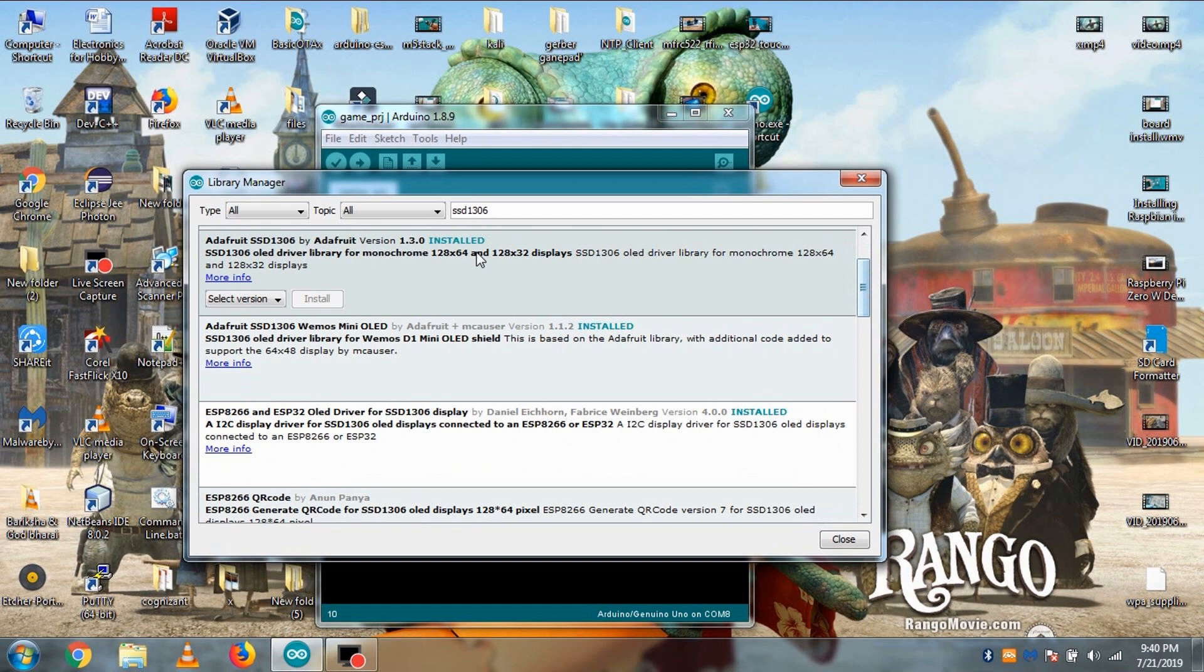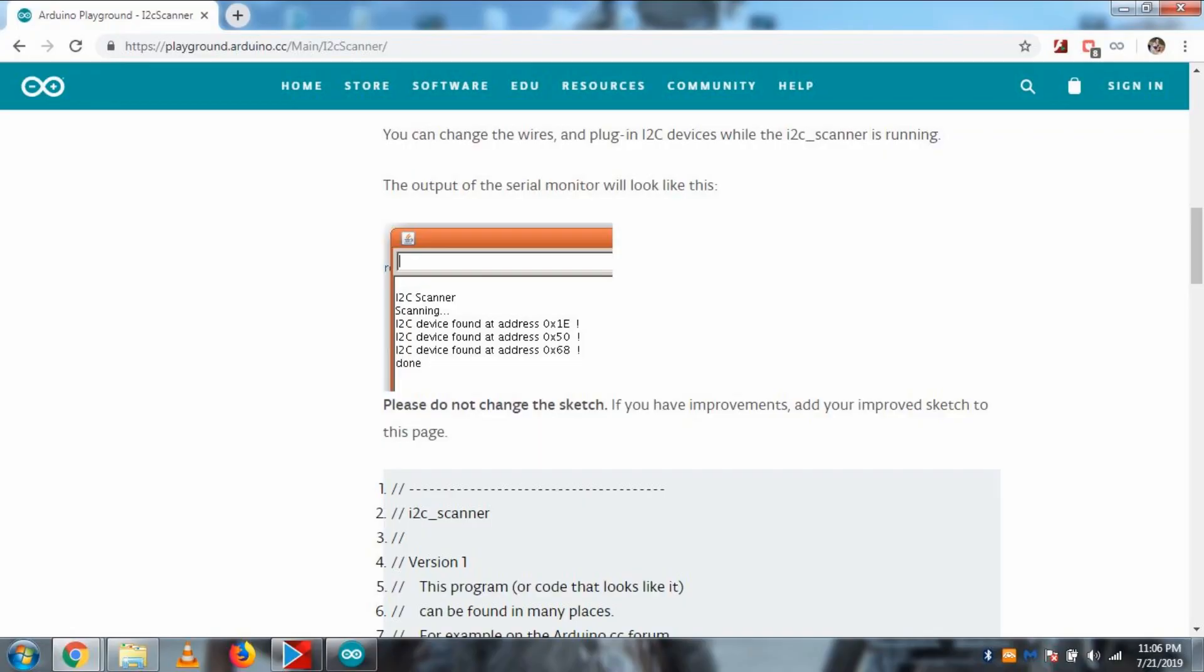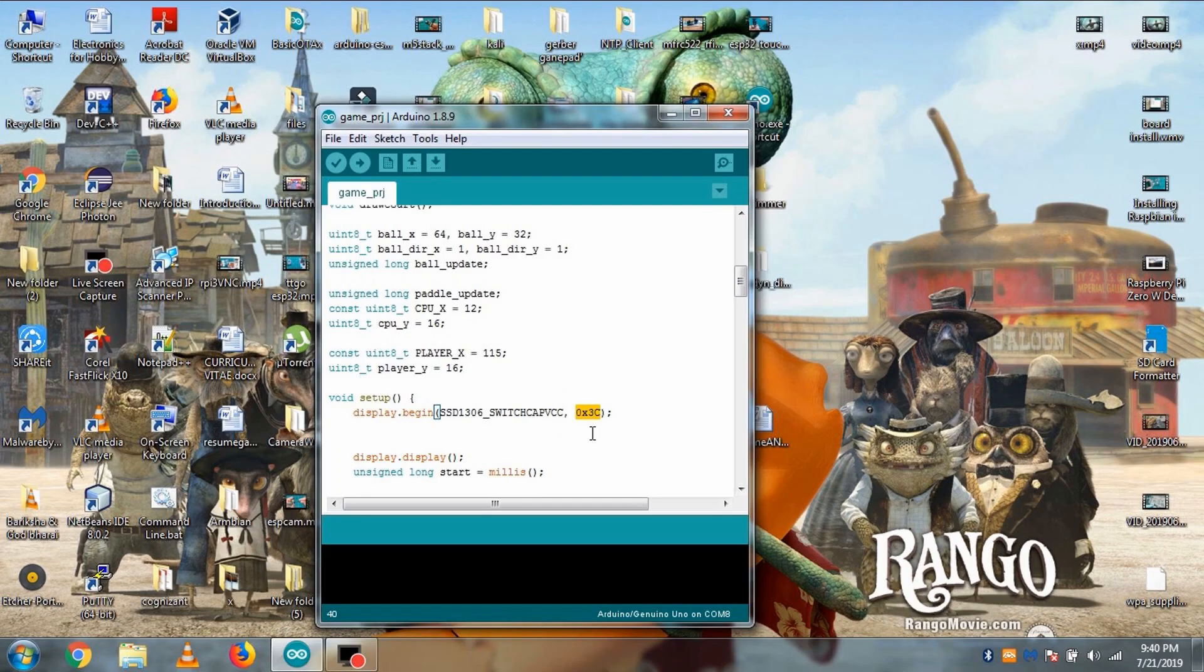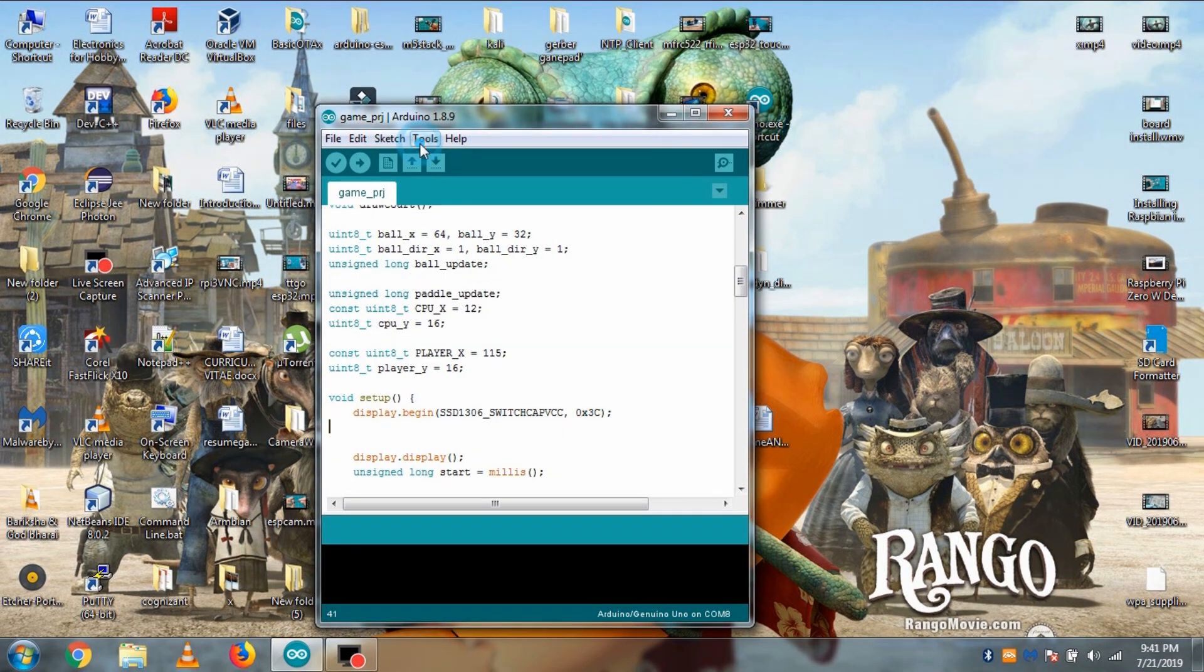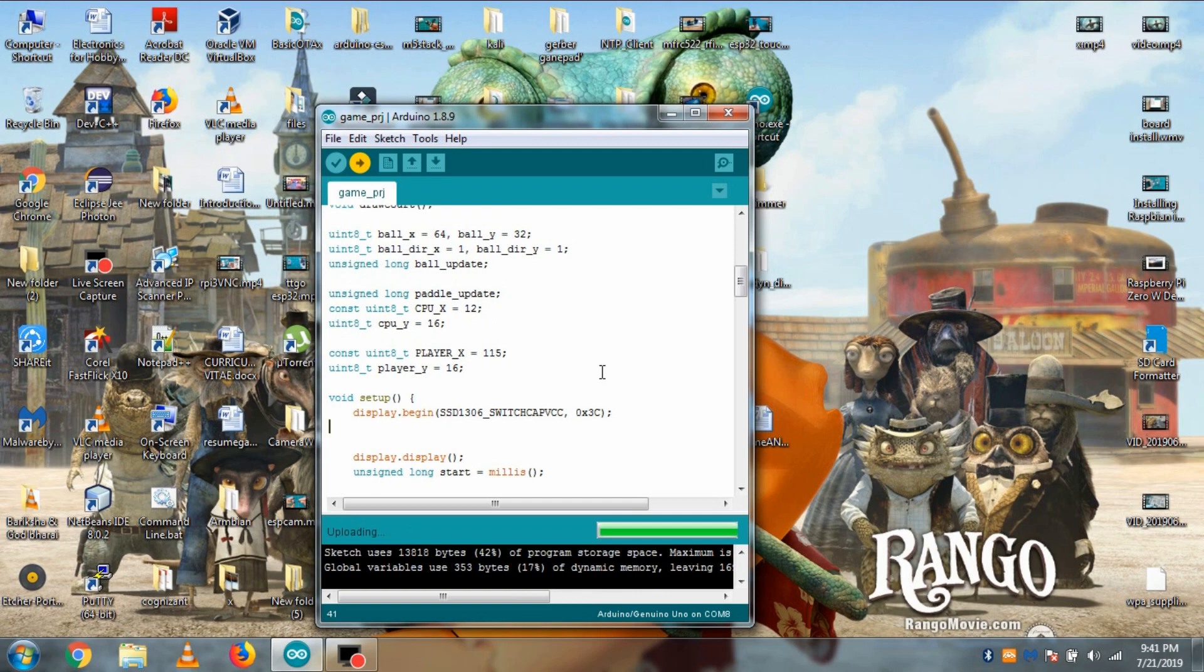Maybe this code will not work for you. That could be due to your display's i2c address. Just use the i2c scanner code and find the address of your display and put it here. As for me, it is 0x3c and most of the time 0x3c is the i2c address of OLED display. Now let's hit the upload button and wait for a few seconds for the code to get uploaded.